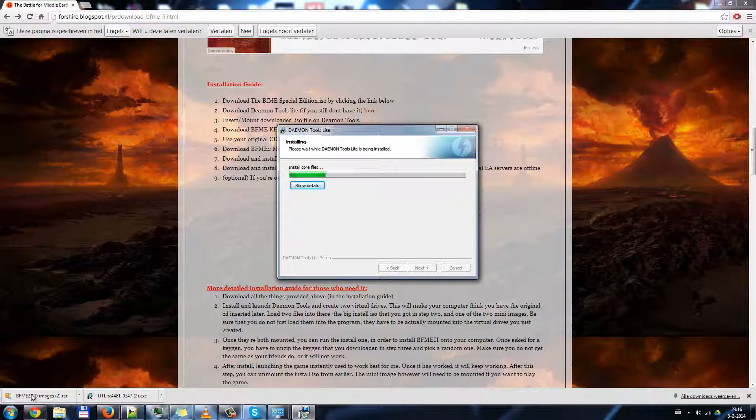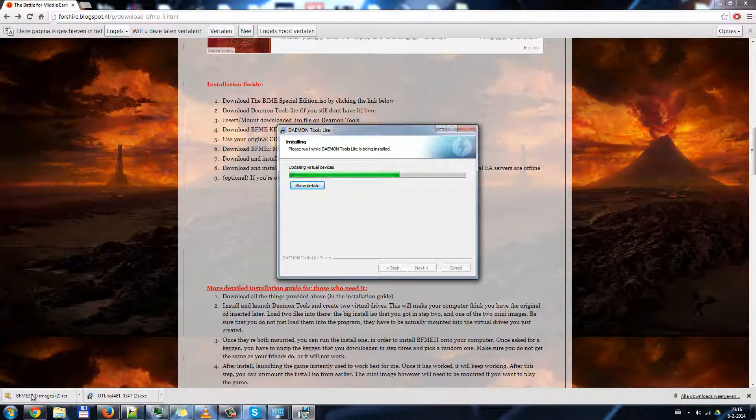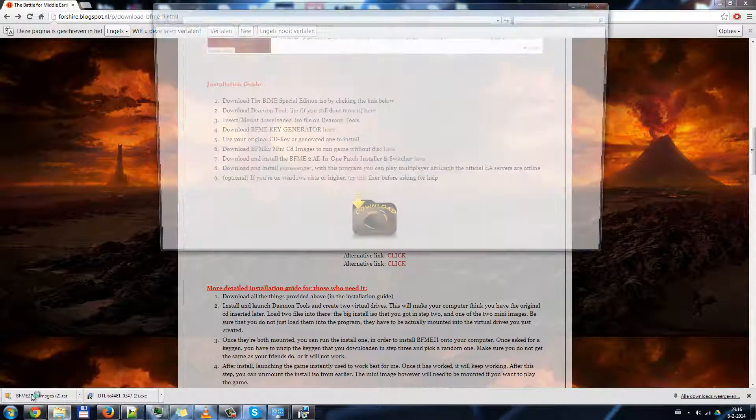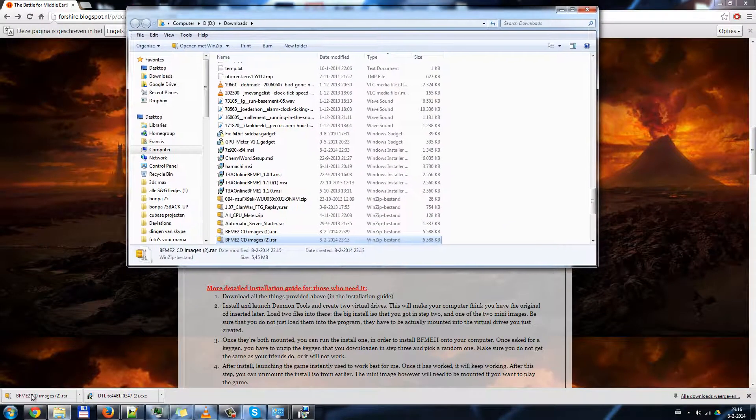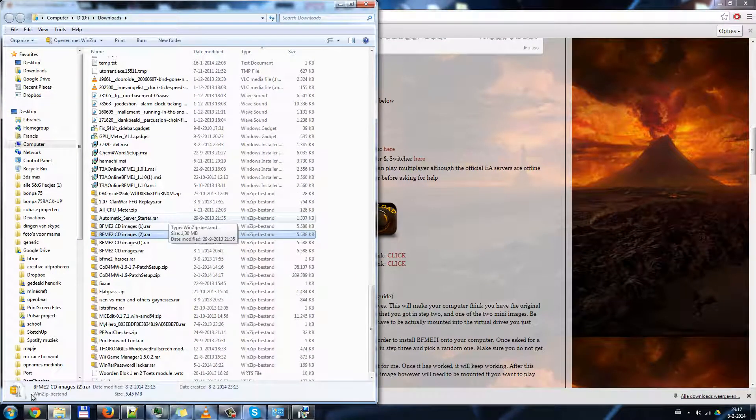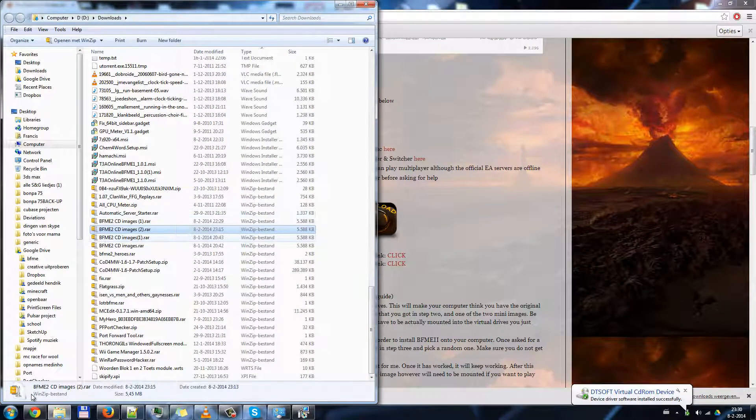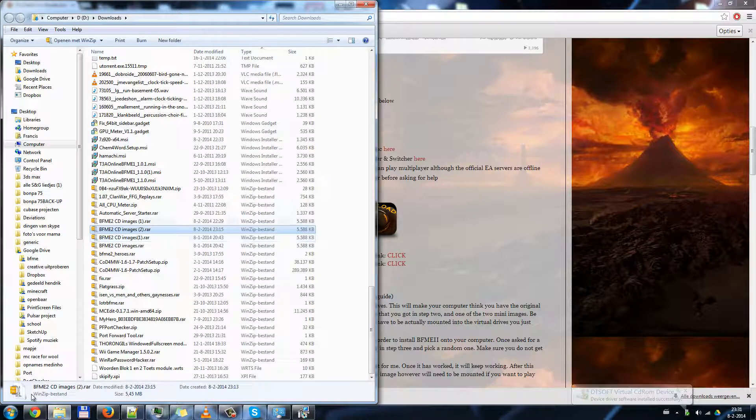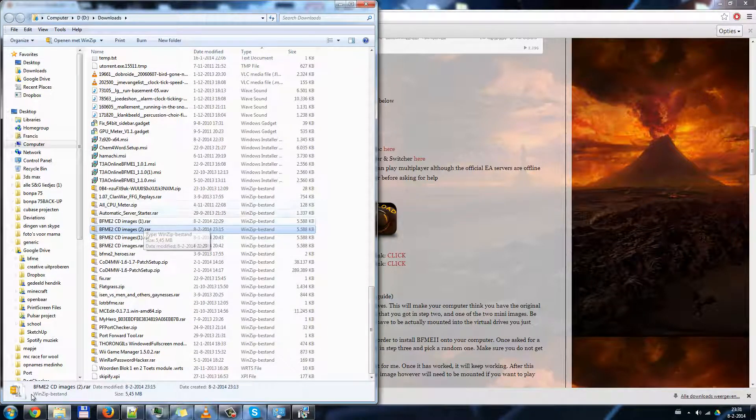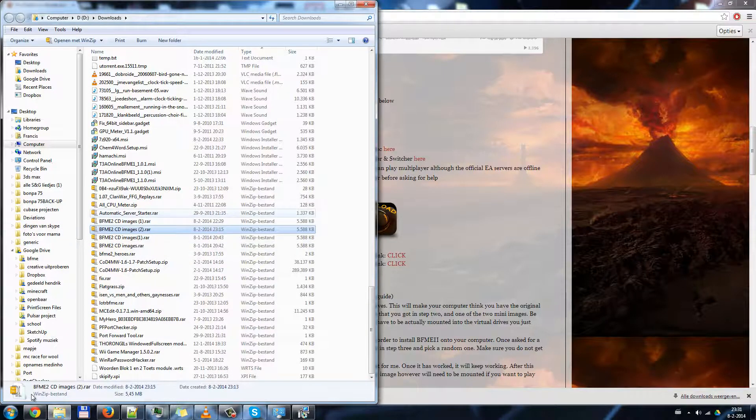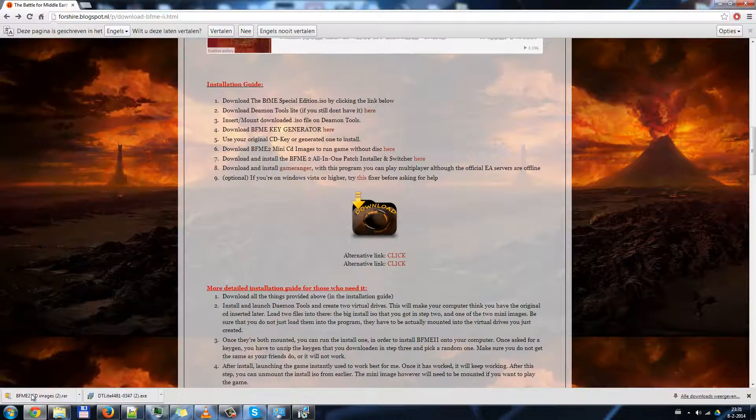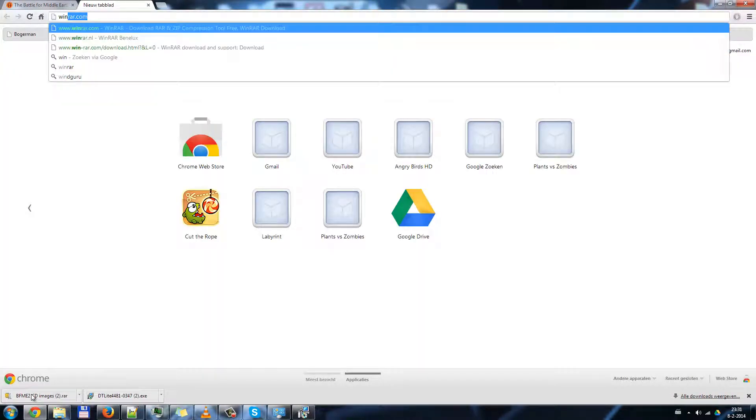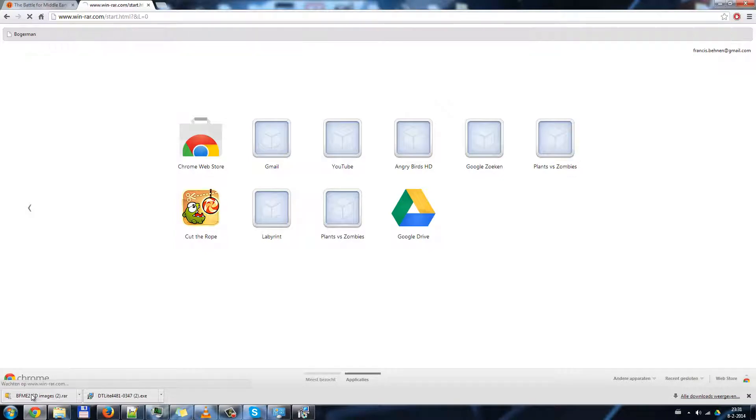In the meantime, we will go ahead and show this in the download folder. These mini images are compressed in .rar, and in order to decompress it, to extract it, we need a program to do this for us. I don't have one installed right now, so I will go ahead and download it. You will use WinRAR for this.